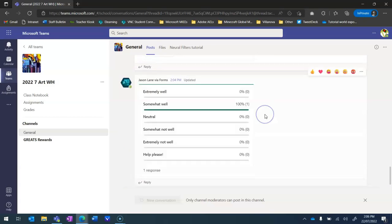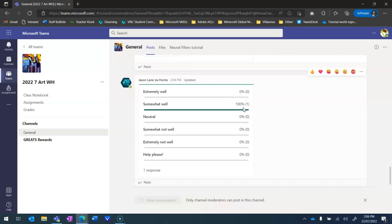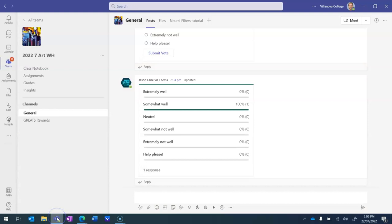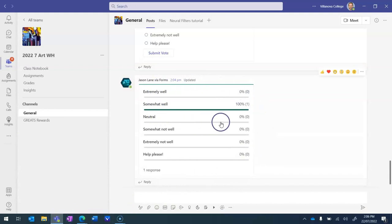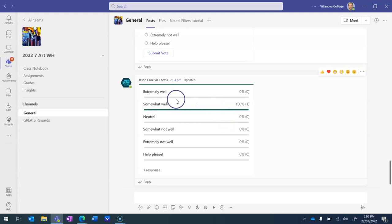We can see that one student, myself in this case, has chosen this as a response but we don't know who this person was. In that sense it's anonymous to the class. I'll now jump back into my team view and you can see here that it's the same thing. I can see what the students have submitted but I can't yet see who indicated what.